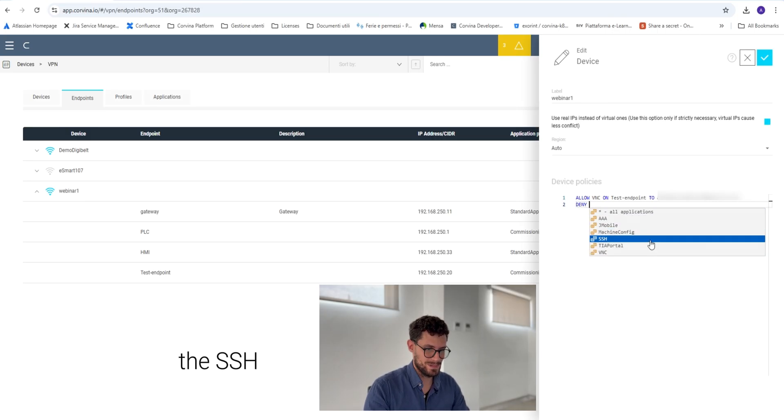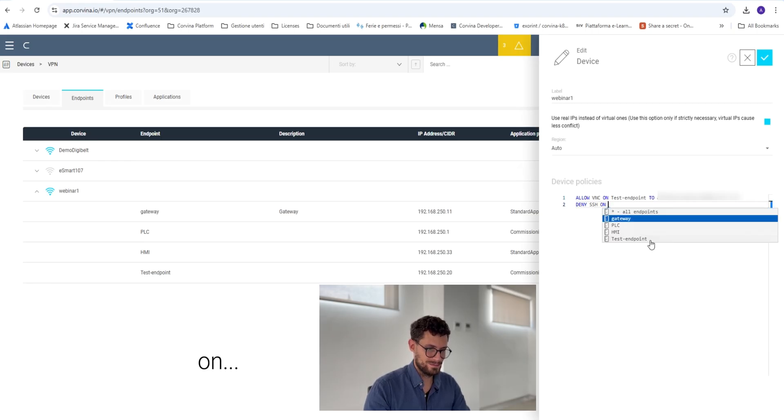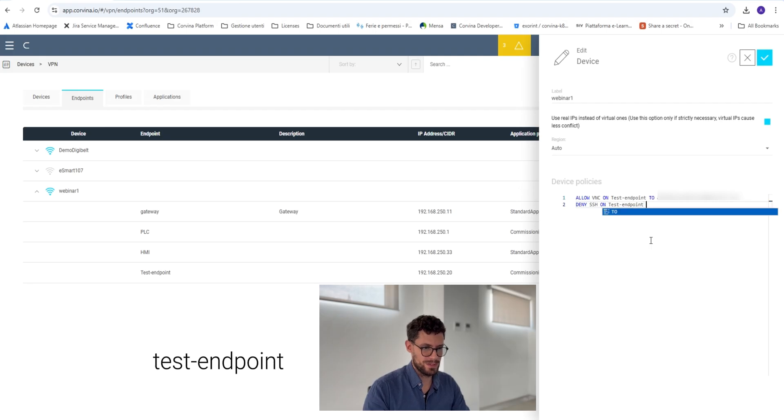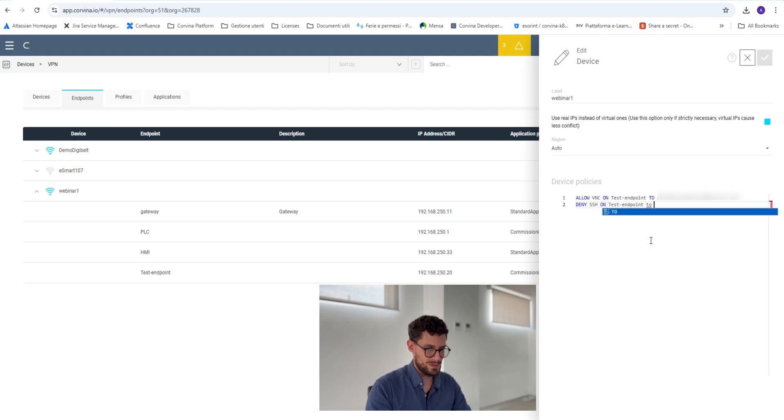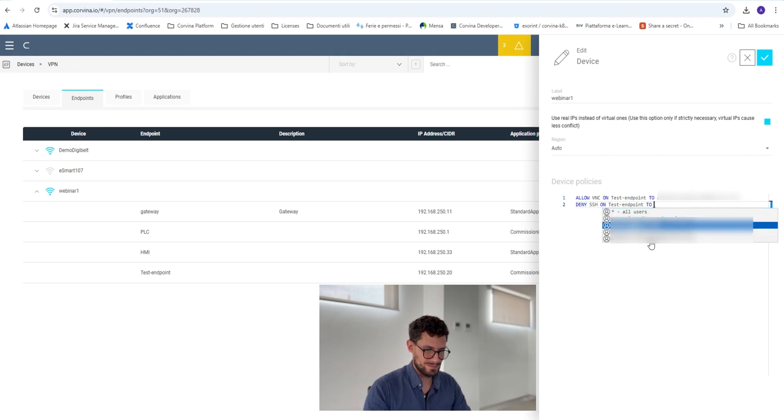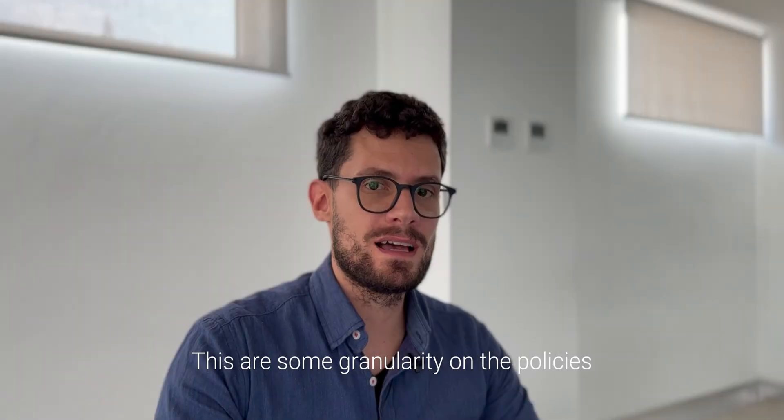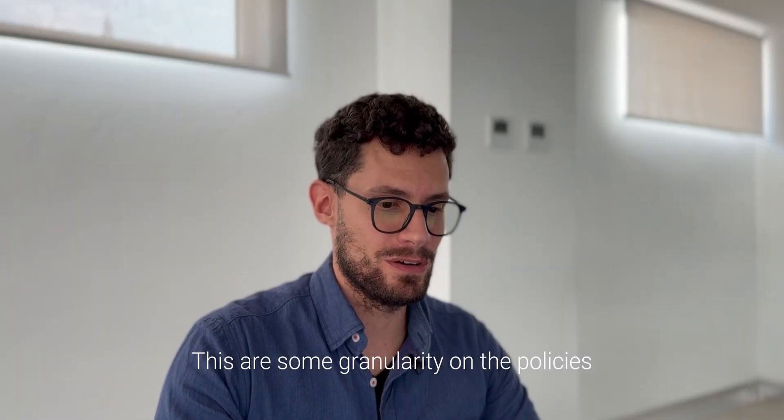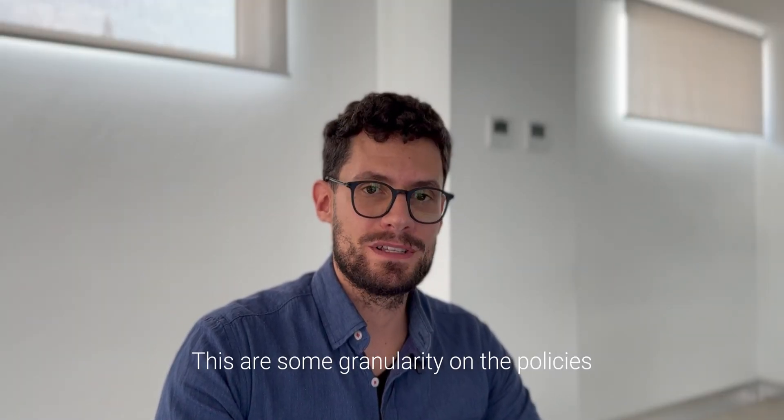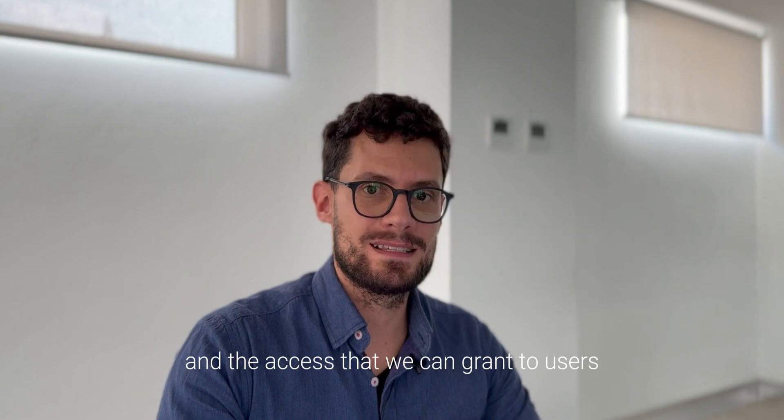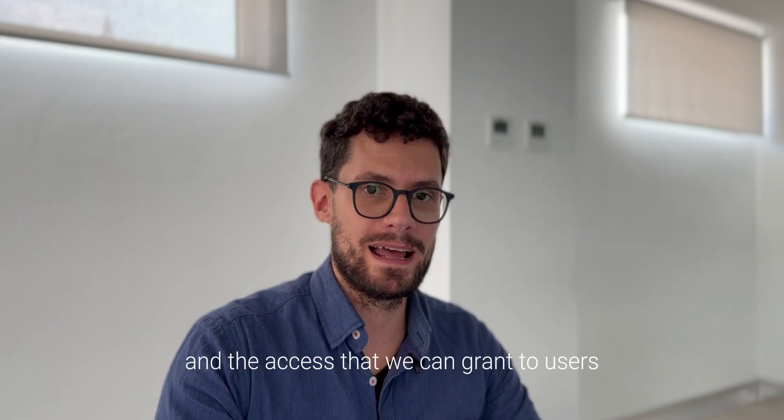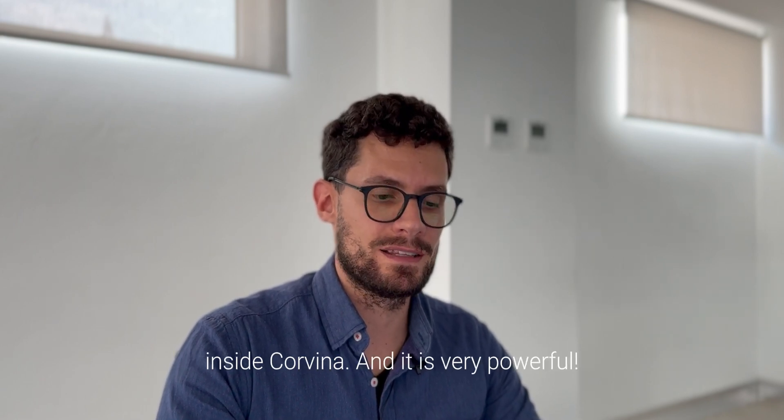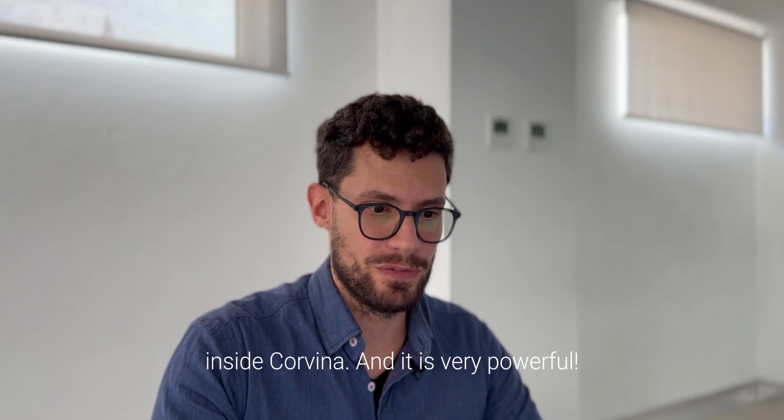This has some granularity on the policies and the access that we can grant to users. At the same time, we can manage users inside Corvina, and it's very powerful.